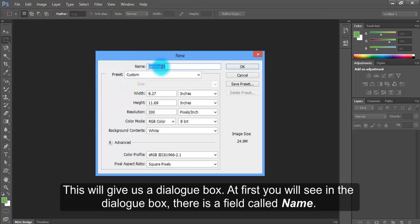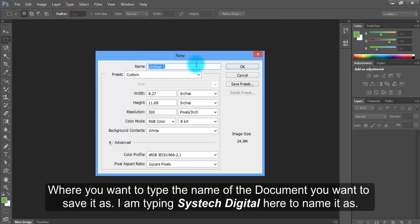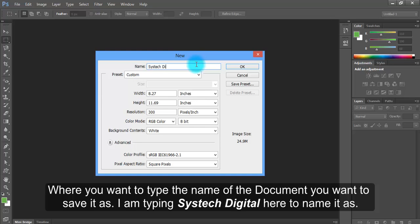At first, you will see in the dialog box there is a field called Name where you want to type the name of the document you want to save it as. I am typing SysTech Digital here to name it.